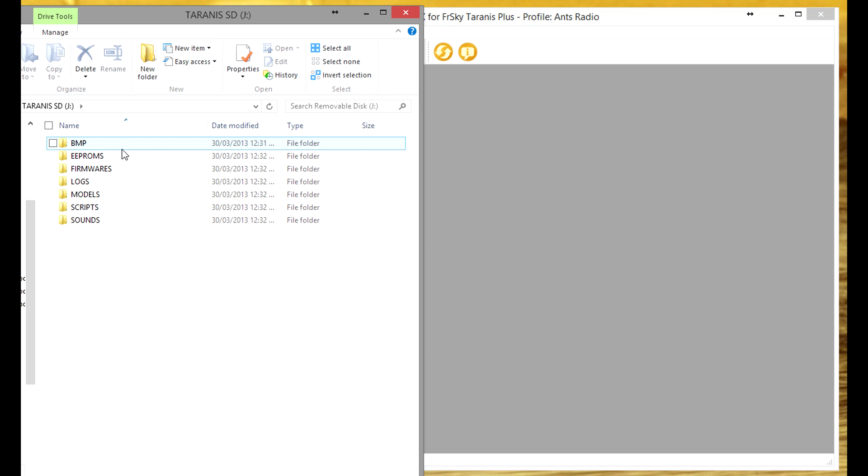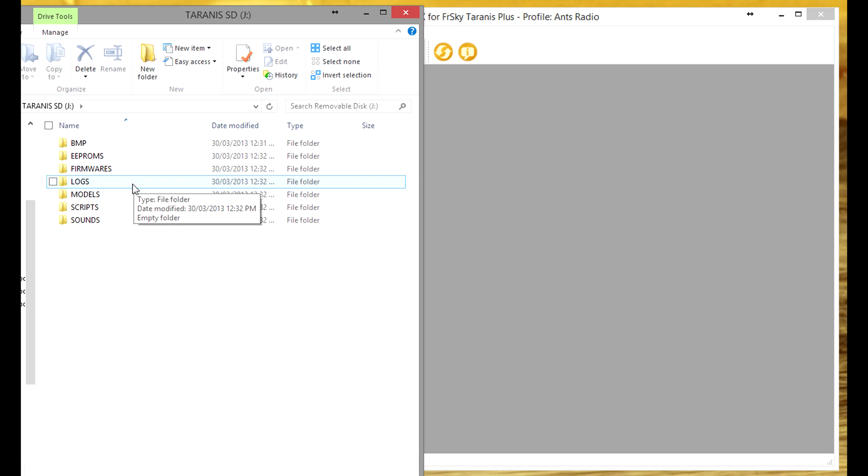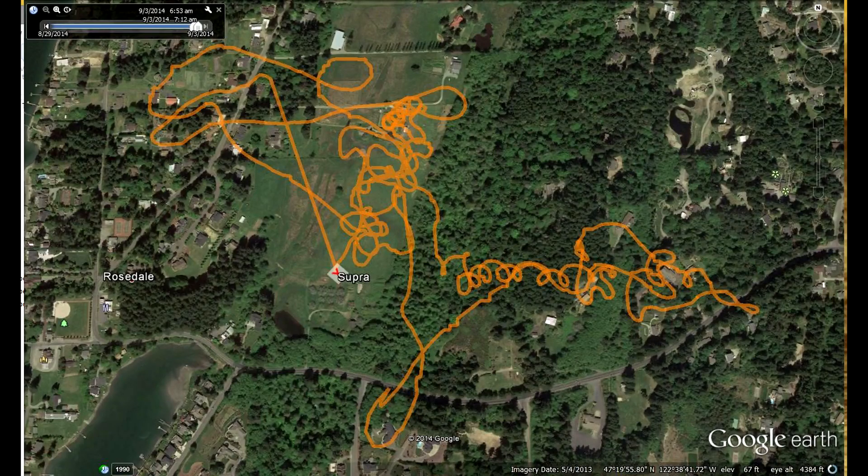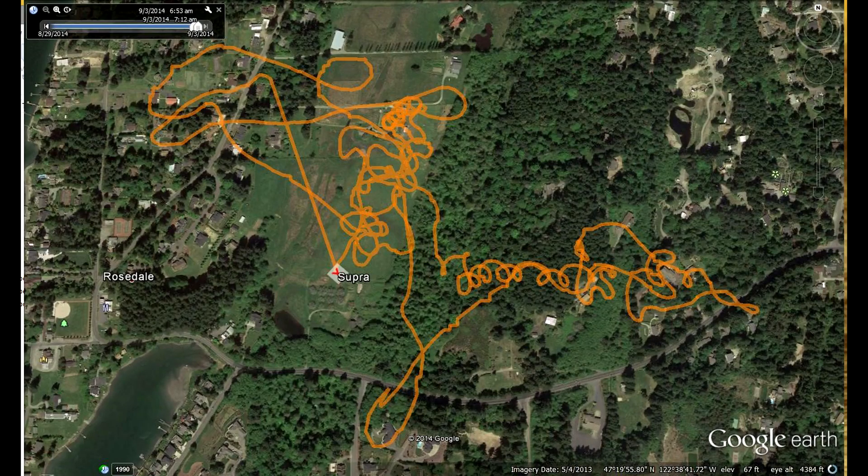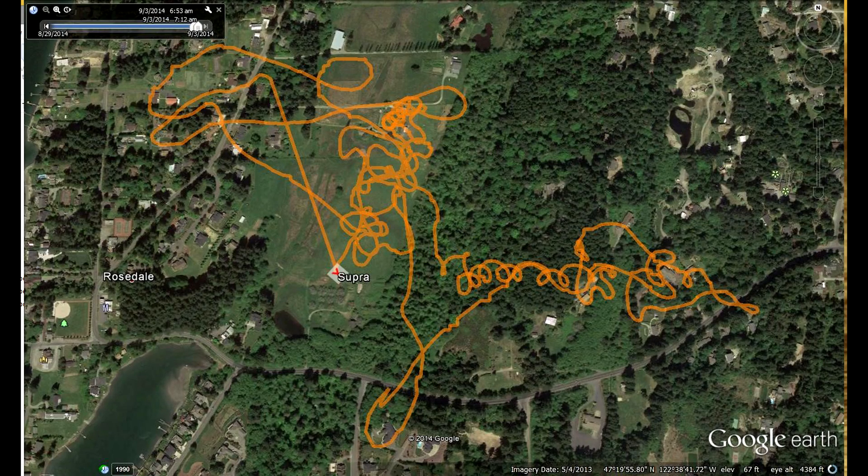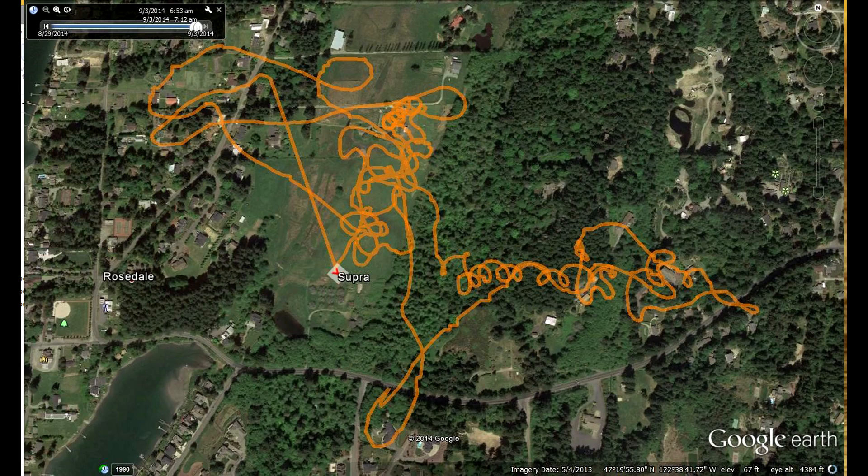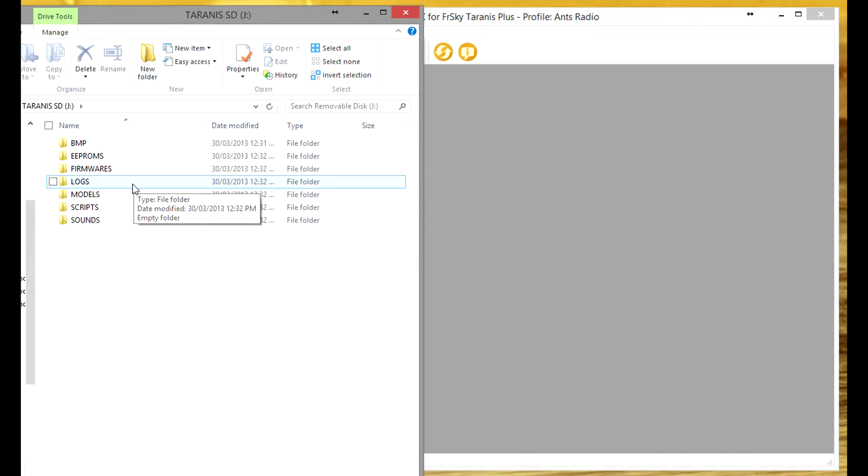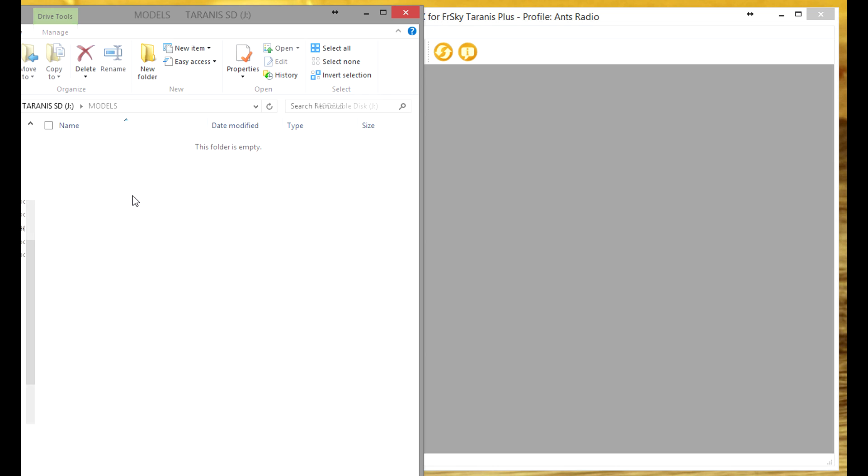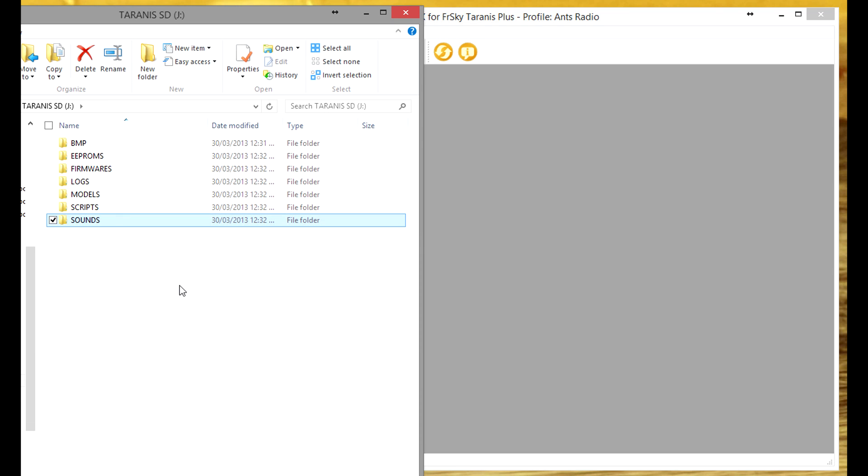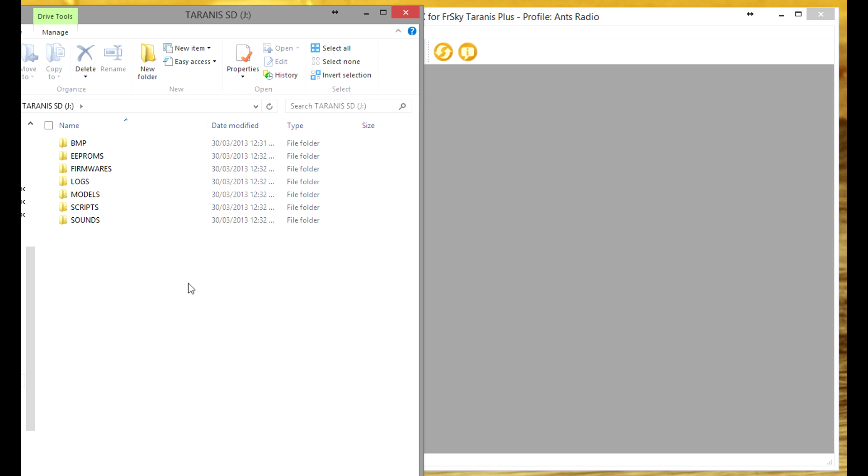So you can see bitmaps, EEPROM, firmwares, logs. You can do some cool stuff with the logs. Companion will actually plug into Google Earth and you can tell the Taranis to record your flight log if you have a GPS and then it will overlay it on Google Earth which is pretty cool. Actually I haven't got that running yet but maybe that's the next video. Then you have models, scripts, sounds. So yeah basically this is the path file structure for the Taranis and this is the stuff that we need to edit to customize things.